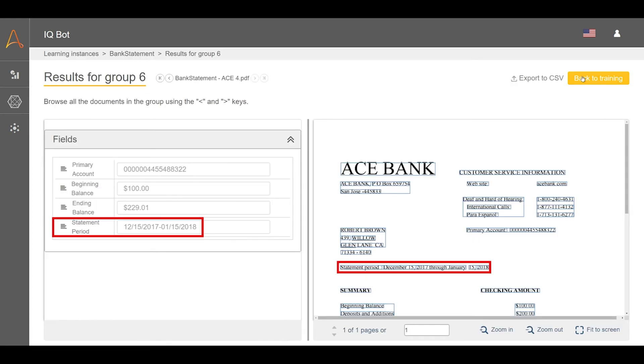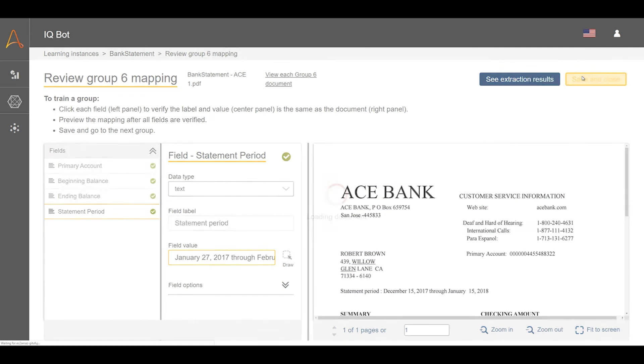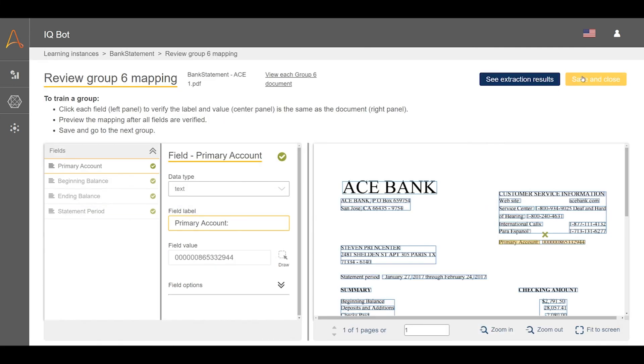Success! We can now continue with the training and validation process as normal. Custom logic allows users to leverage the flexible power of Python to refine their extraction results in a multitude of ways, further decreasing need for human intervention in document processing.